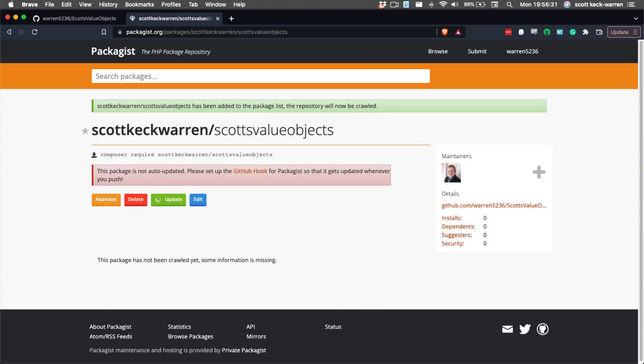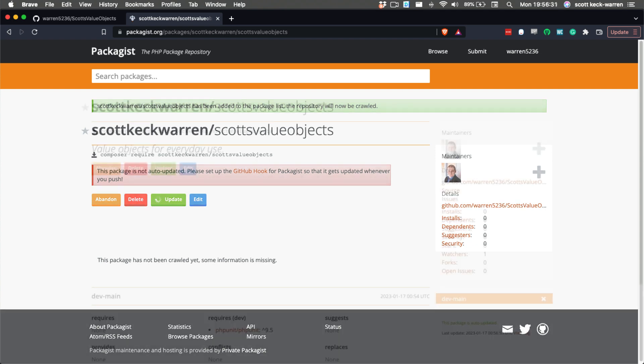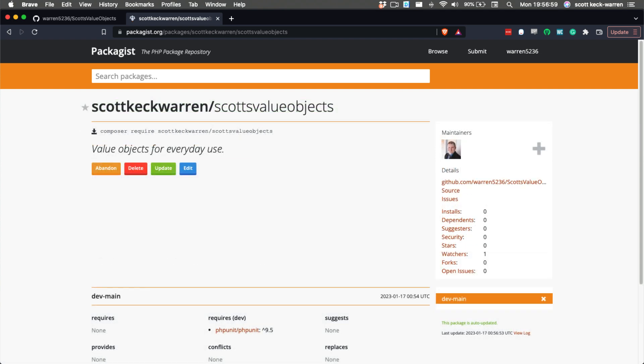After this, Packagist will index our project and eventually the screen will refresh to show the information about our project. If you've been following along, you now have a library that anyone in the community can use.